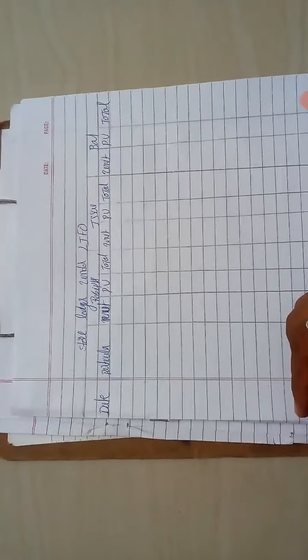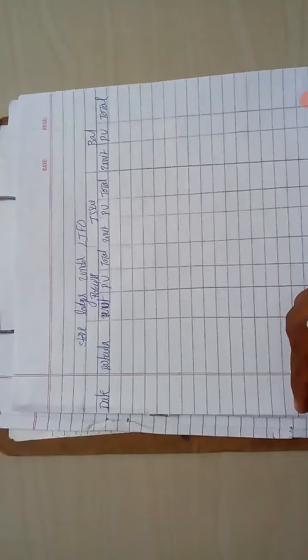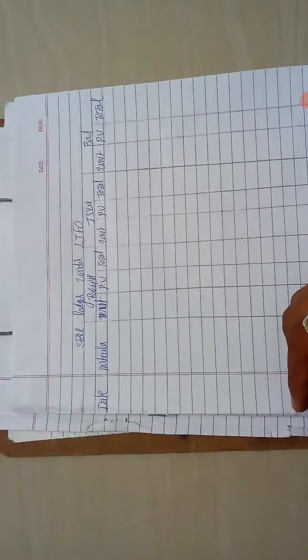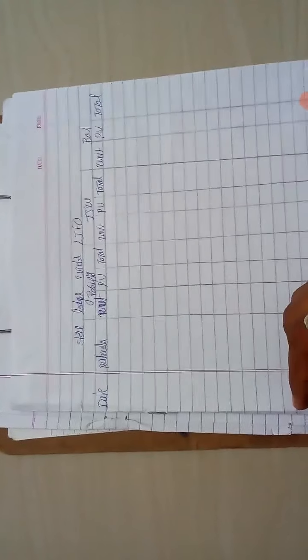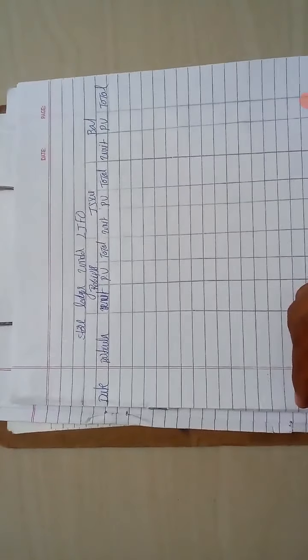In this class we are going to discuss about LIFO method, so LIFO method: last in first out. First in first out means first date first issue, so here vice versa, last date first issue.